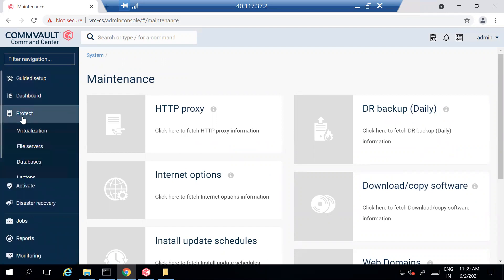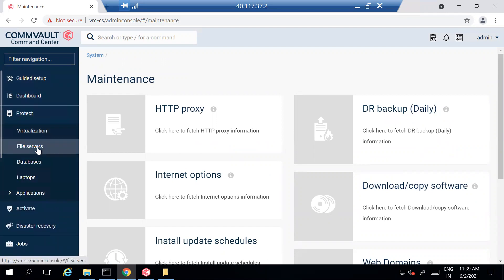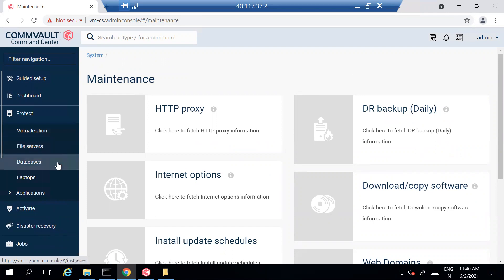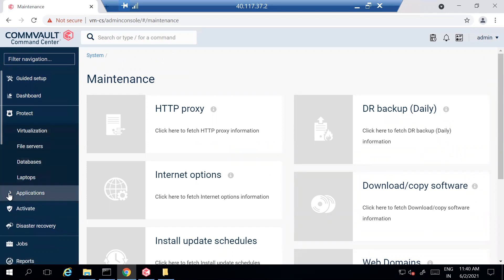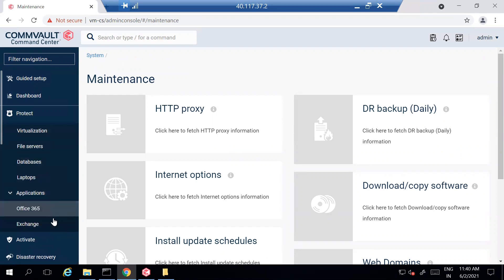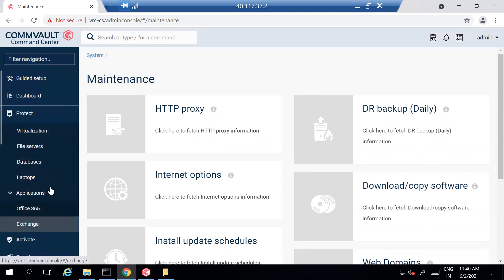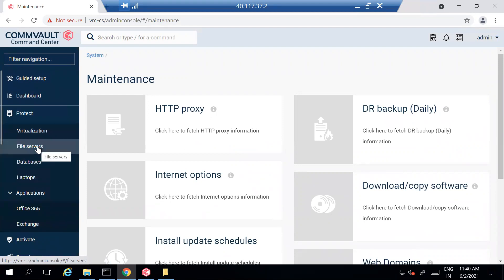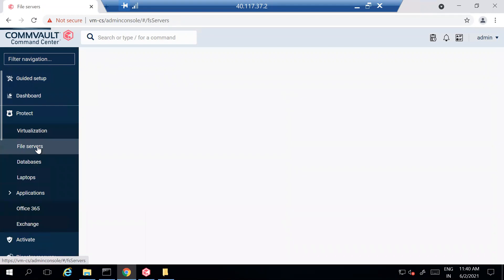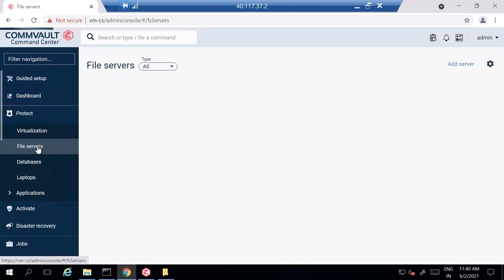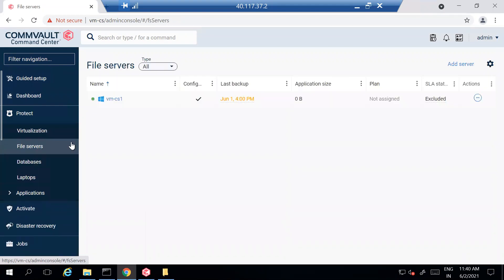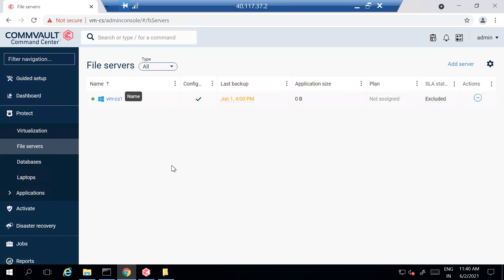Once you have downloaded the latest software, go to Protect. Right now you can see Virtualization, File Server, Database, Laptop, and in the application you can see Office 365 and Exchange. What I want to do is add a file server into the backup, so I'll click on File Server.